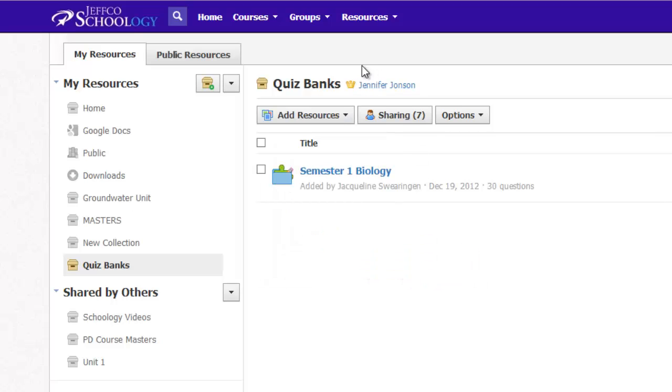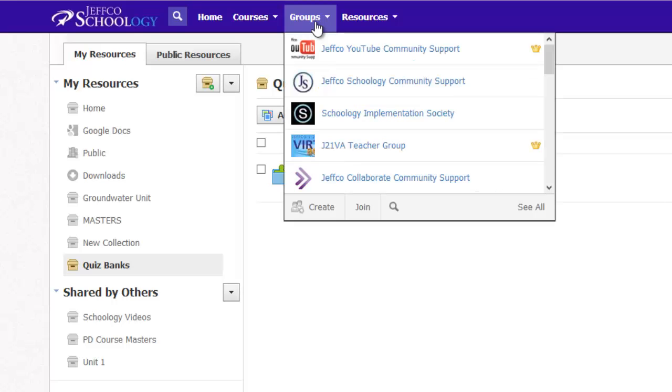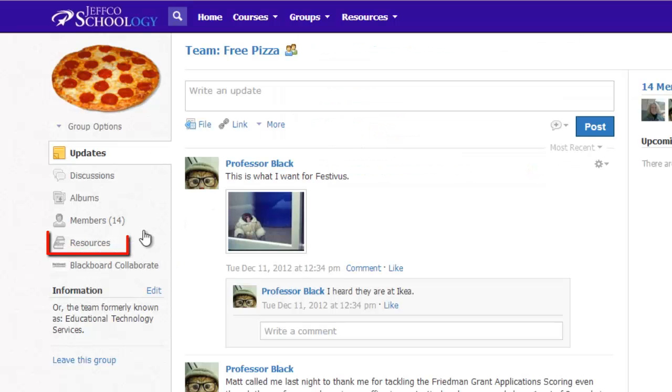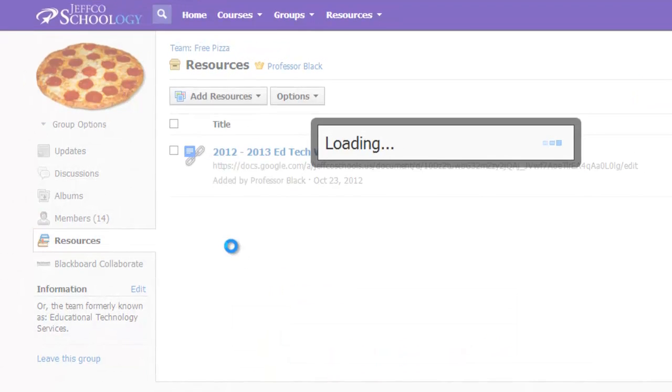Alternately, if you already have a group set up for those that you collaborate with, you could simply go into your group, go into the group's resources, and again use the Add Resources button to add a question bank.